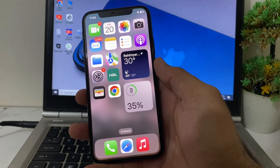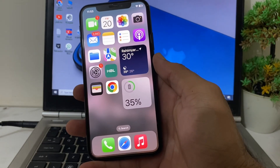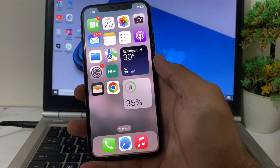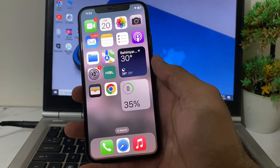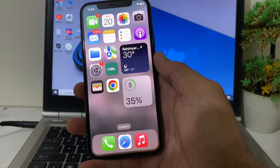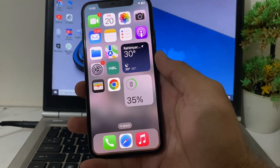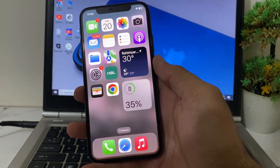Hello everyone, welcome back. In this video I will show you how you can change the app icon on your iPhone device after updating it to the latest version, iOS 18.